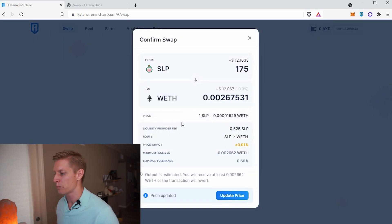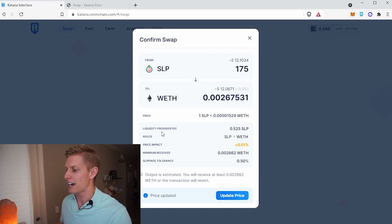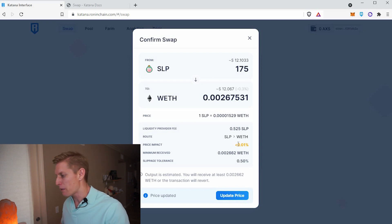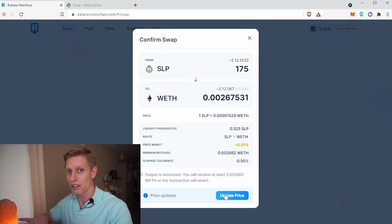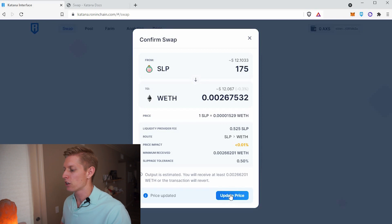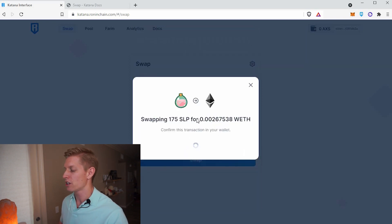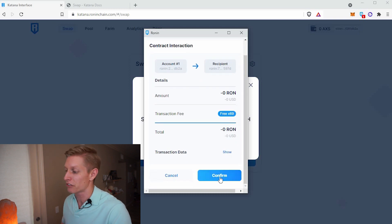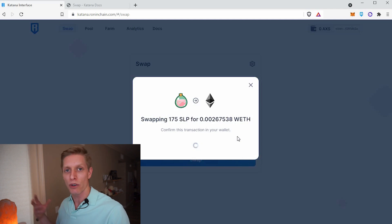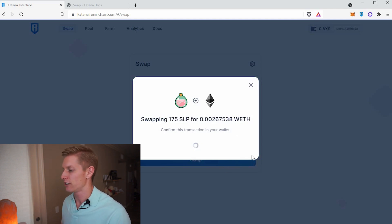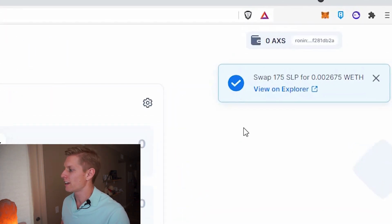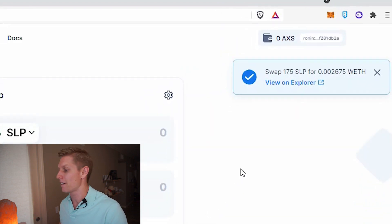Here are the details I mentioned previously — it shows the provider fee you have to pay, which is pretty low, and also the price impact to make sure the price isn't fluctuating too much. We'll go ahead and update price, then confirm the swap. When you confirm, it asks you to sign the transaction, which pushes it onto the Ronin blockchain to allow this transaction to occur. We wait a few moments, and then it gives you the checkmark confirmation that the swap went through.